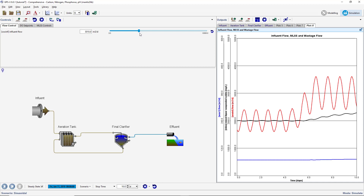The proportional gain is responsible for adjusting the response speed of the controller. The integral time is responsible for driving the difference between the process and the setpoint values to zero. The derivative time controls the rate of change of the errors, thus controlling overshoot. Run a few more simulations, adjusting these settings to further tune your controller. Process control can be a complicated subject and more information on PID controllers can be found in the GPSX technical reference.